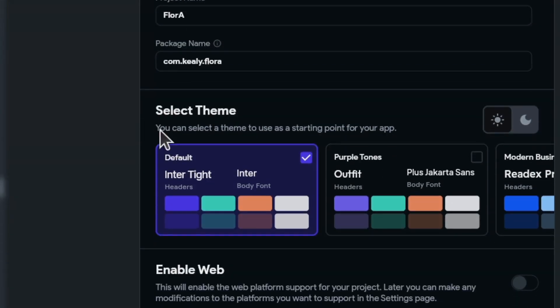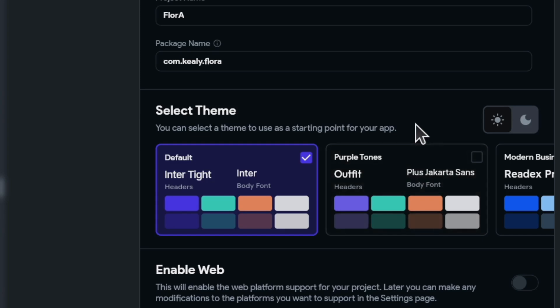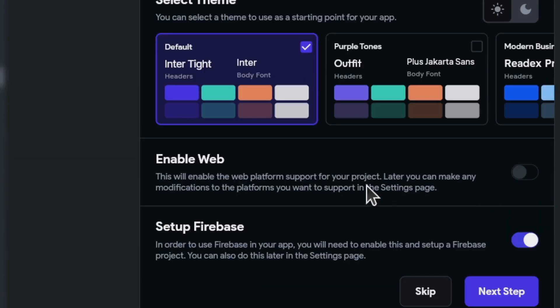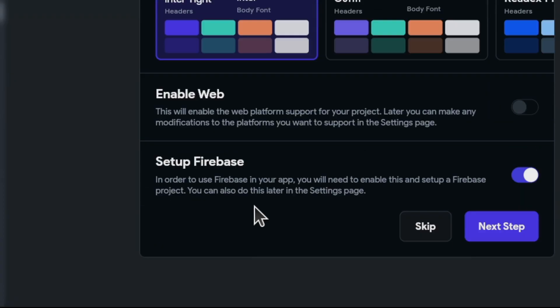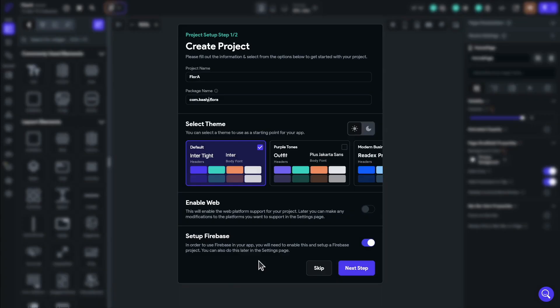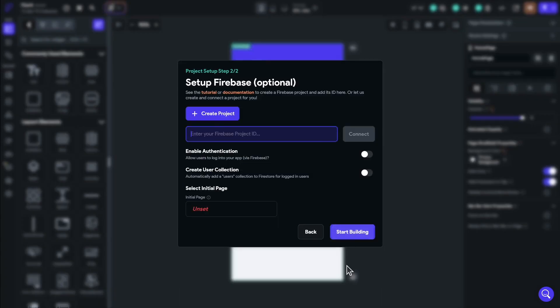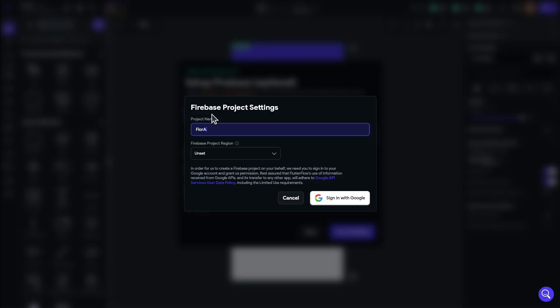I can also select a theme here, but we're going to be building our own theme, so I'm going to leave this for the moment. If you want to build a web project, you could enable web, but in this course, we're only going to be building a mobile application, so we'll keep enable web off. You can set up Firebase now, or you can also do it later, but we'll go ahead and do it now. So all I have to do is hit create project, and it will set up a Firebase project for me.